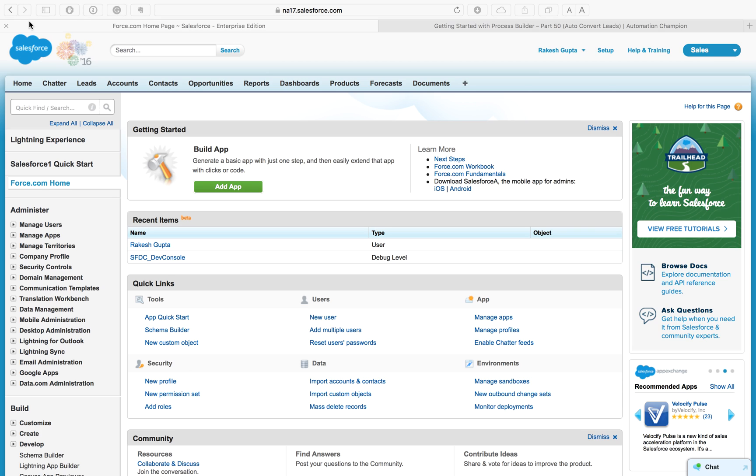Automation Champion YouTube blog channel. In this article I am going to demonstrate Process Builder part 50: Auto Lead Convert blog.